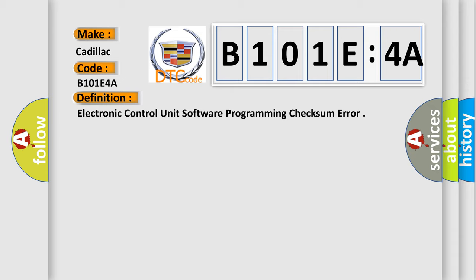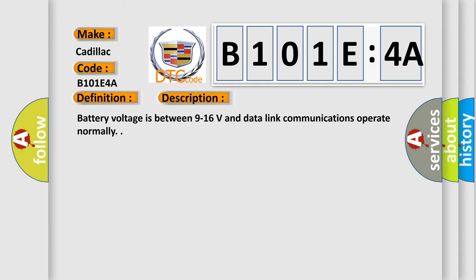And now this is a short description of this DTC code. Battery voltage is between 9 to 16 volts and data links and data link communications operate normally.